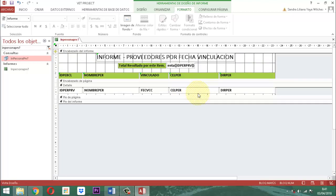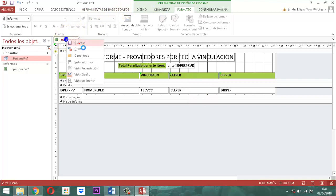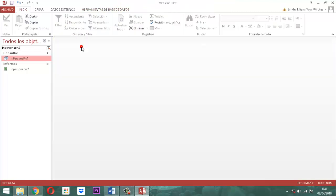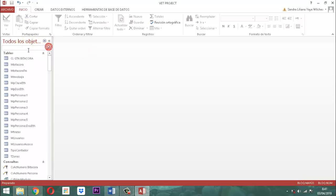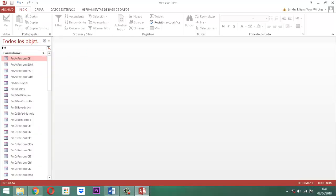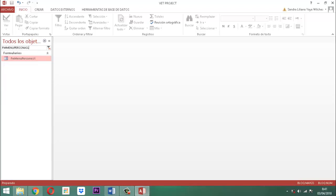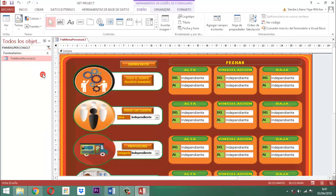Guardamos la información y salimos de acá. Nos remitimos al elemento que se llama FMMenuPersonasLT. Ahí está. Clic derecho y lo vamos a editar. Entonces, vamos a remitirnos acá donde dice vinculación. Acá dice al. Tomamos ahí este elemento, le decimos hoja de propiedades, vamos a eventos.